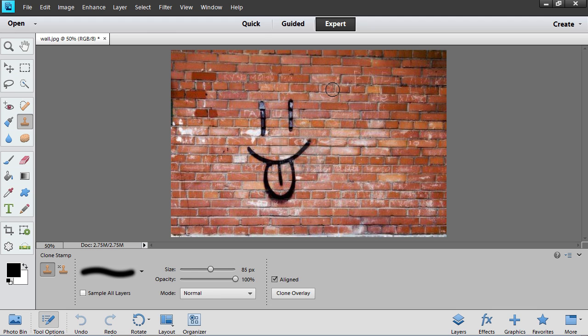Click on the image area while holding the Alt key on the keyboard to get a sample texture.